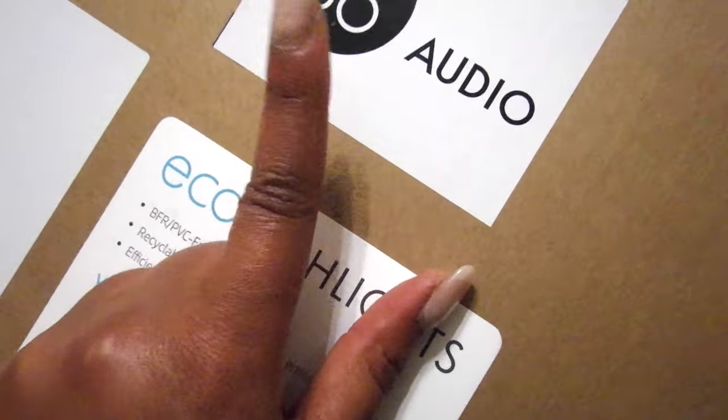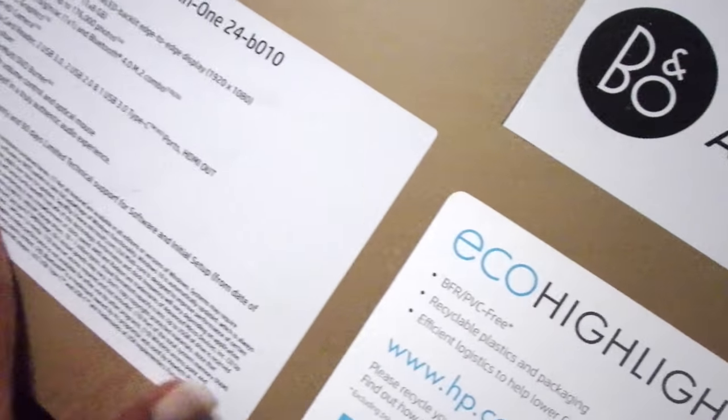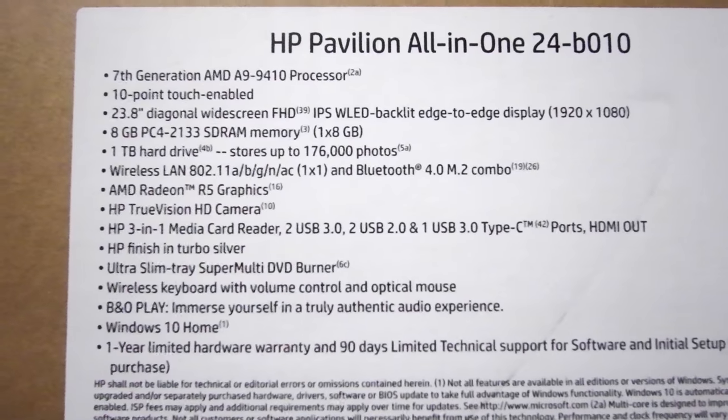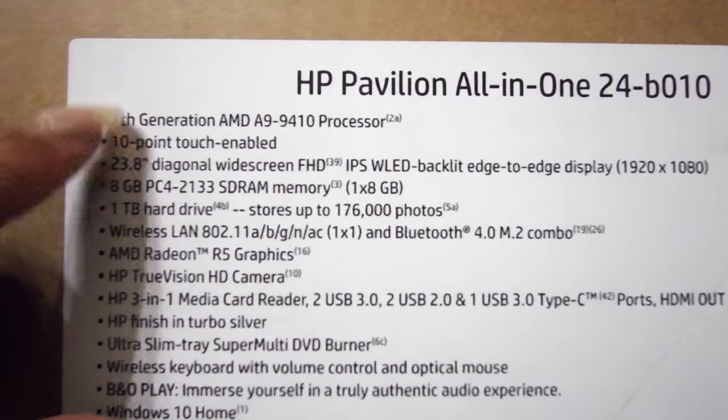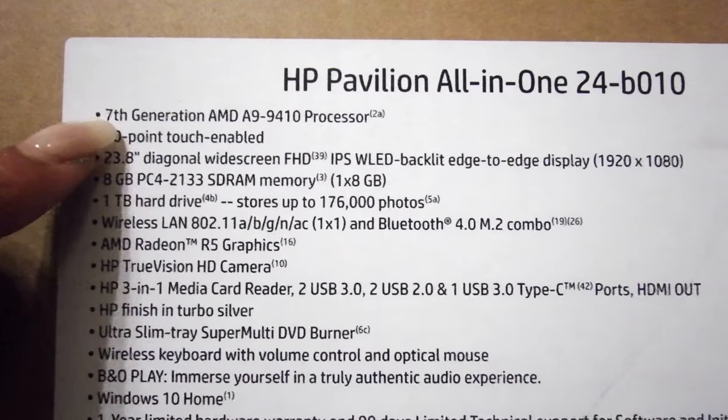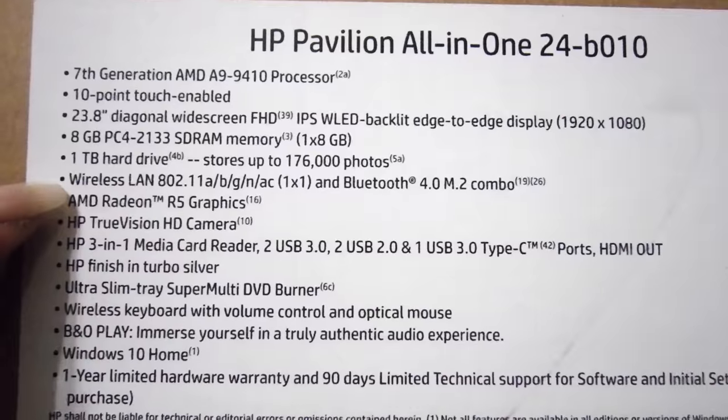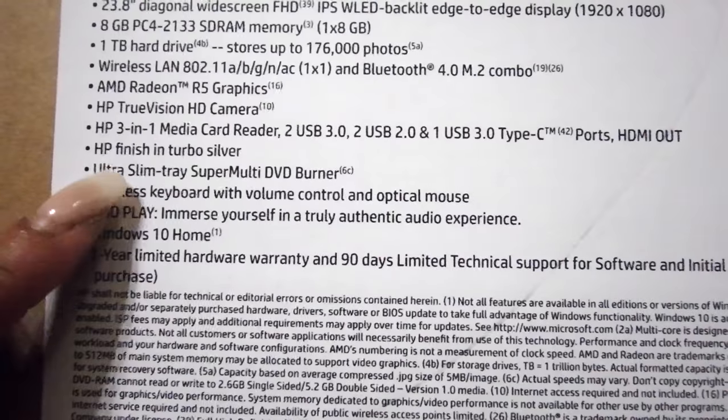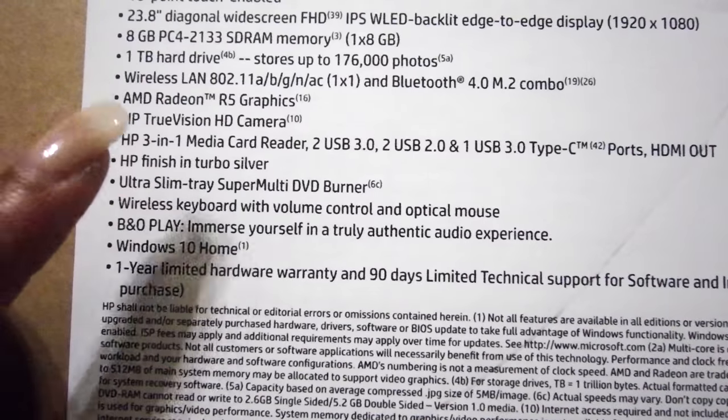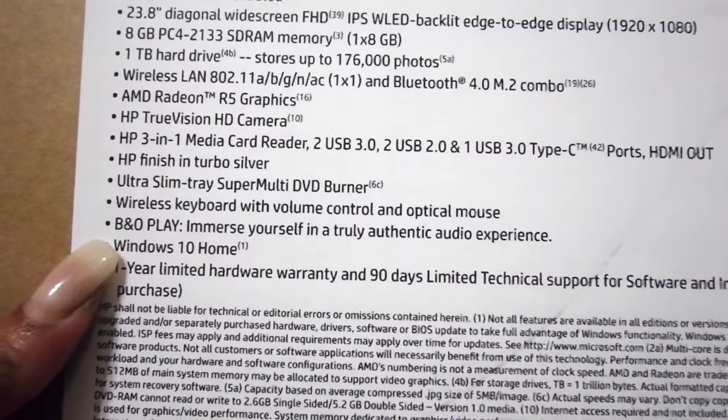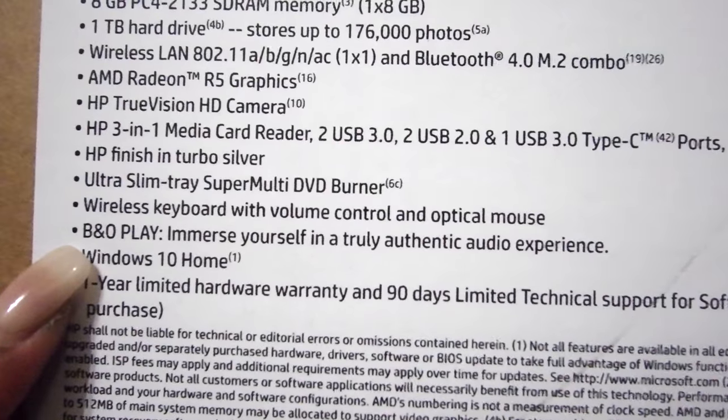It's got the new state-of-the-art audio. Here's just some specs. 10-point touch. This is touch-enabled, yes! One terabyte of hard drive, thank you god. It's got a DVD burner. That is so clutch. Wireless keyboard, B&O Play.